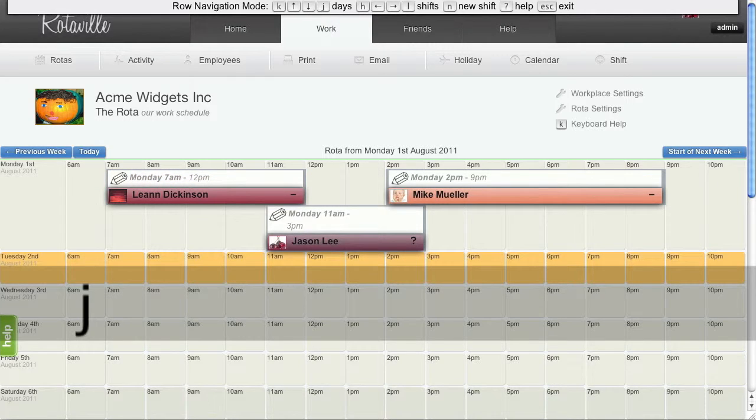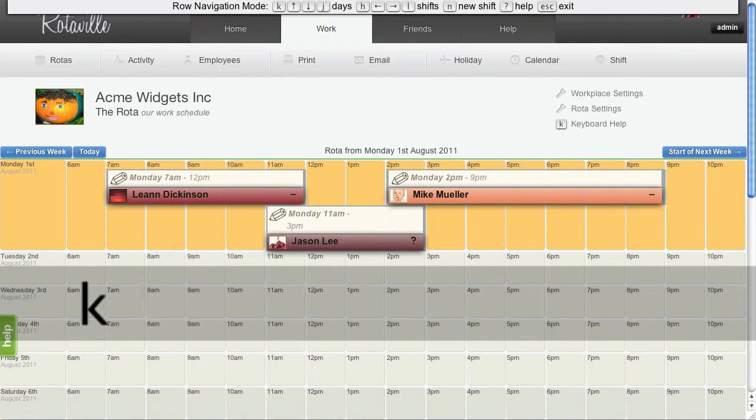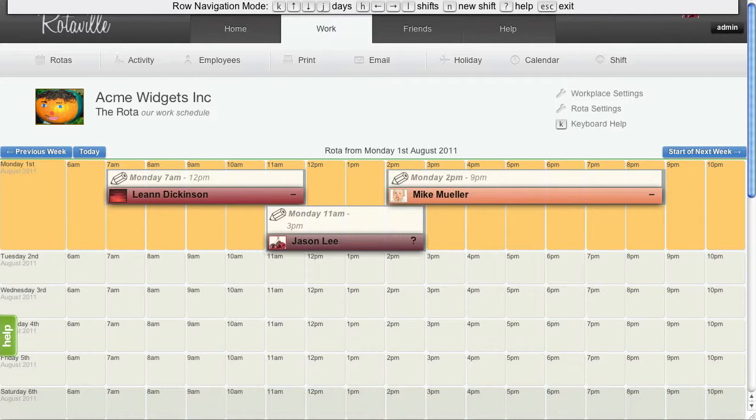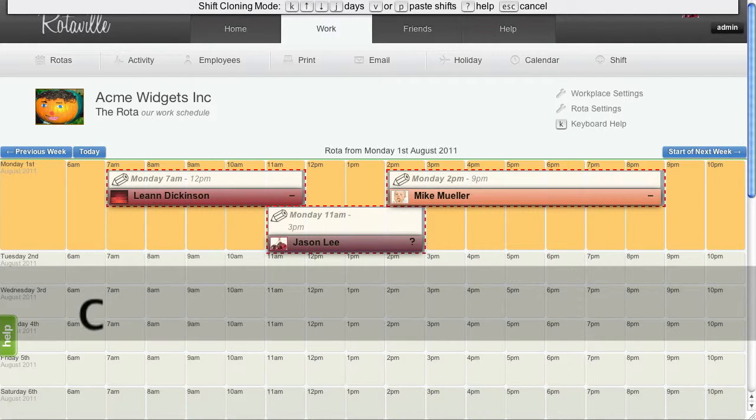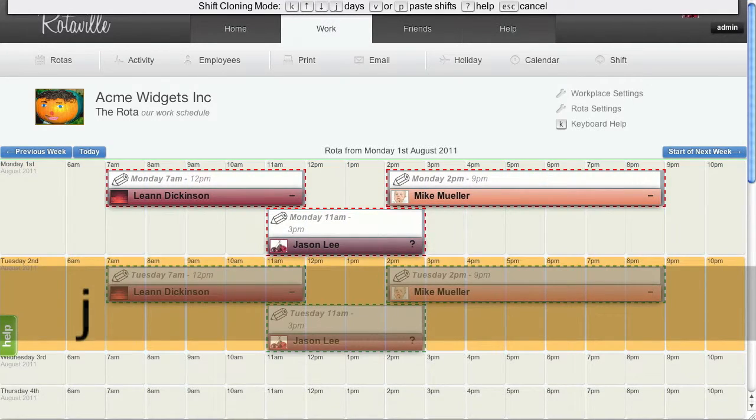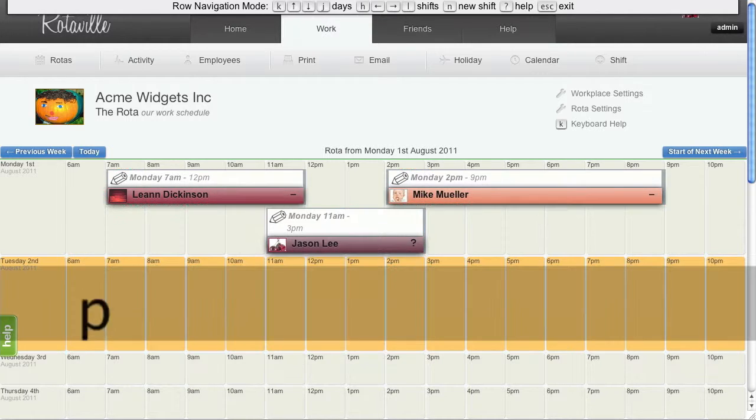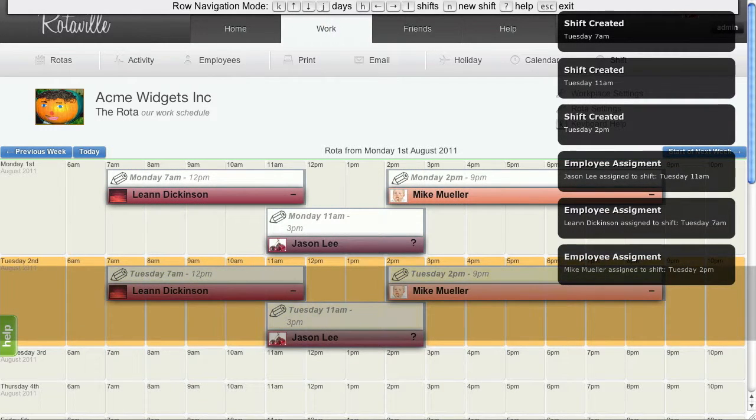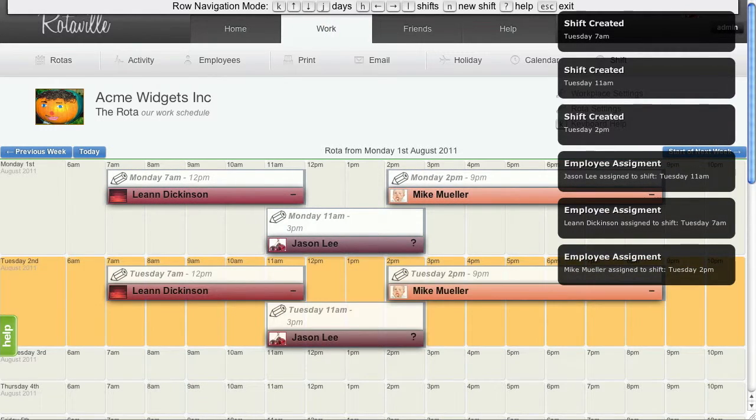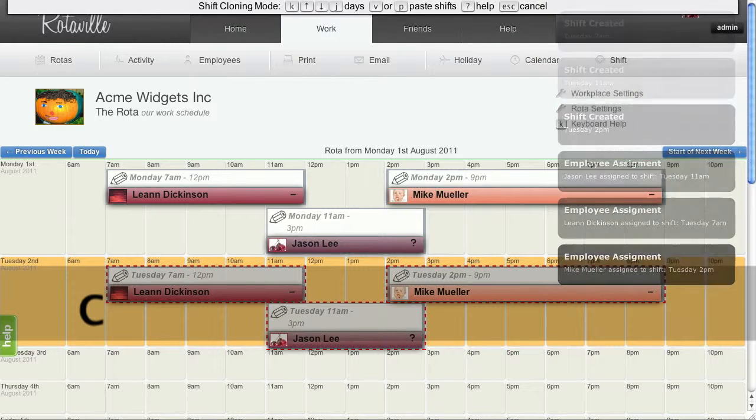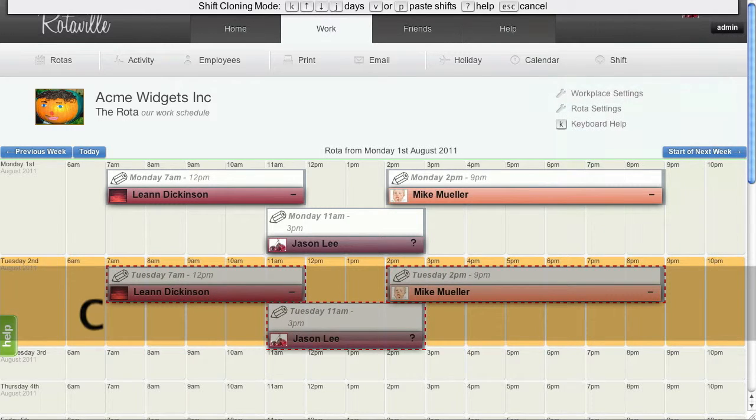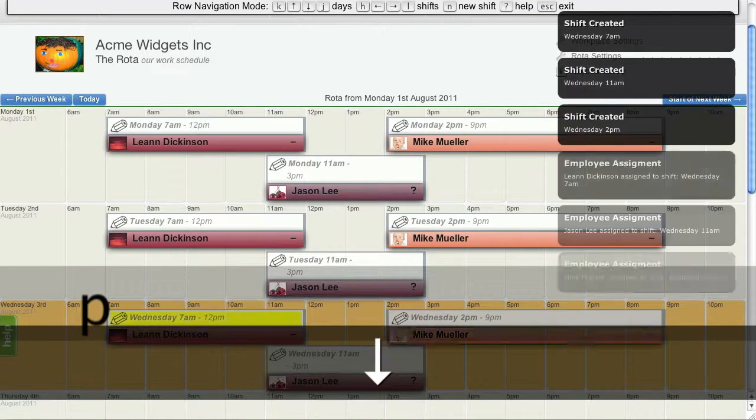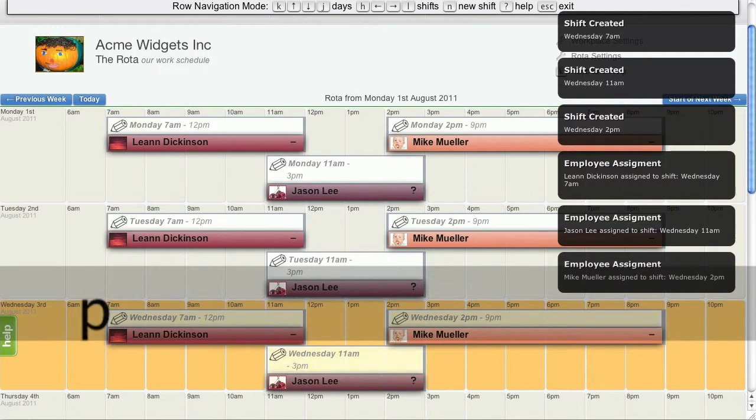Now, I want to repeat these shifts on the next day. So I am going to press C to clone them. And then J to move down. And now P to paste. And those shifts have been pasted onto the next day. I am going to repeat that process. C to clone. Move down one row. P to paste. And there are our shifts.